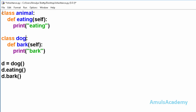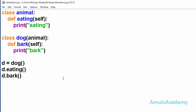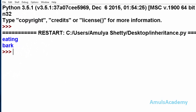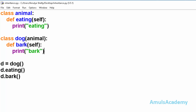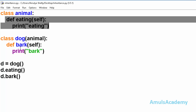Here this is my base class and this is my derived class, where I mention the base class name. I created an object called d from the class Dog and called the methods eating and bark. We can see the output: eating and bark. Notice that in class Dog the eating method is not present, but through inheritance the method belonging to the Animal class also belongs to the Dog class.